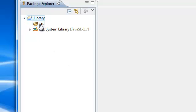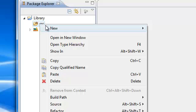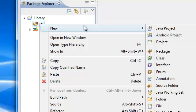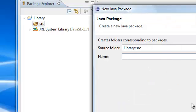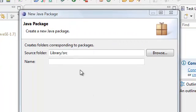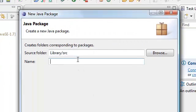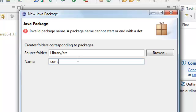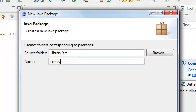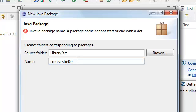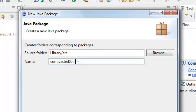In our source code, go ahead and right click and select new package. Now, what I do for my package is I usually put com dot my email name. My email is vstrell00 at gmail dot com, so I'm just going to put vstrell00. You can name your package whatever you want, but this is what I usually name mine. And then I usually put my project name, which is library. So com dot vstrell00 dot library is my package name.